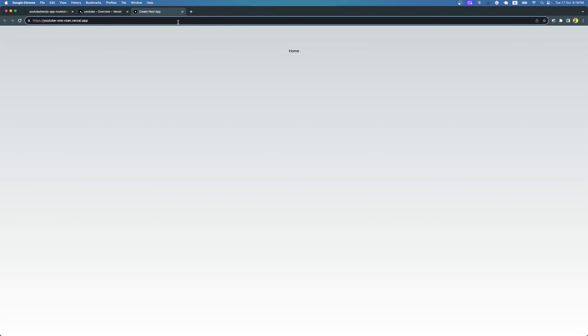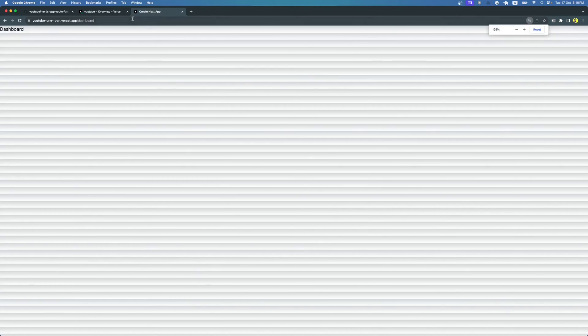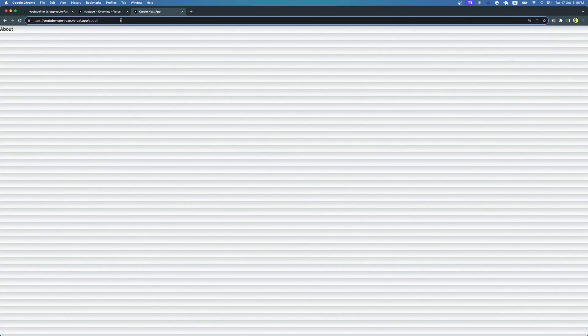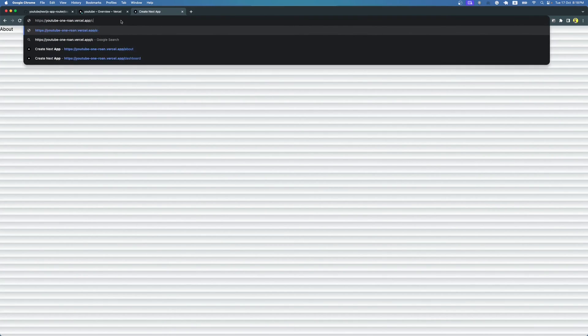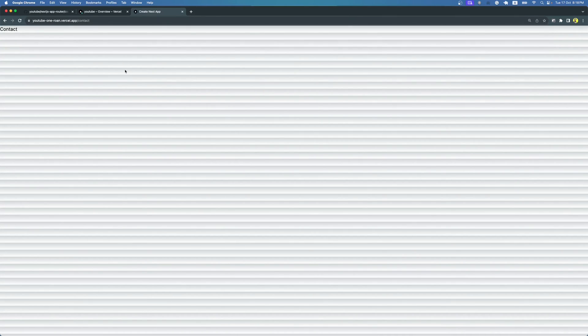Going to the dashboard, I can now visit the app at the provided public URL. The home page shows, navigating to /dashboard shows the dashboard, /about shows the about page, /contact shows the contact page — everything we developed is available. From now on, any changes pushed to Git will automatically appear on this public URL within moments.